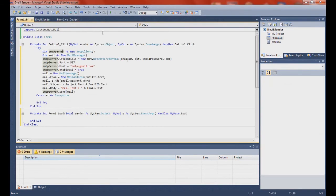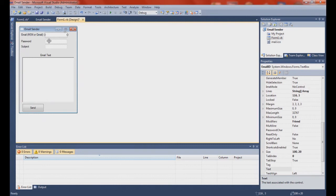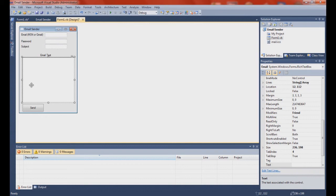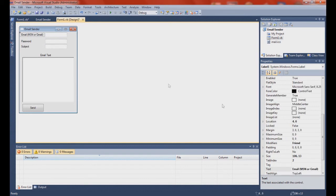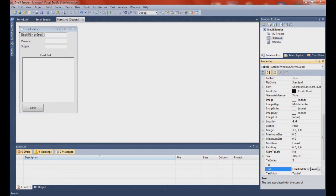See this text box I have here — this is the email ID text box, this is the email password, this is the subject box, and this is the email body. I don't think this will work with MSN, but probably most of you watching this have a Gmail.